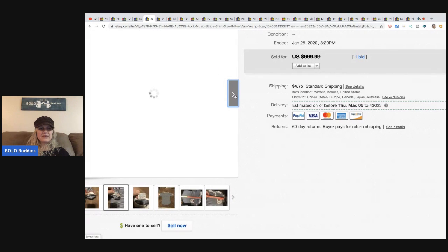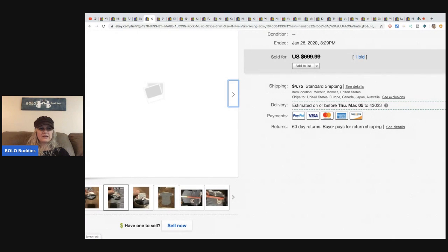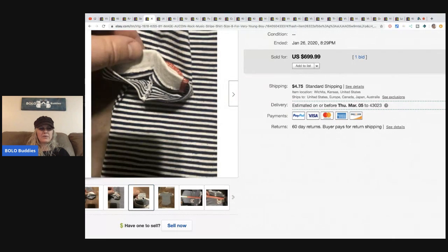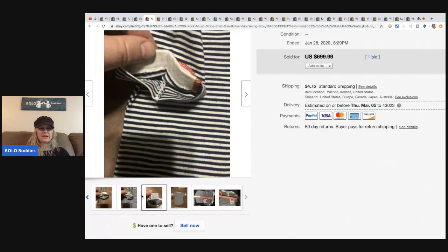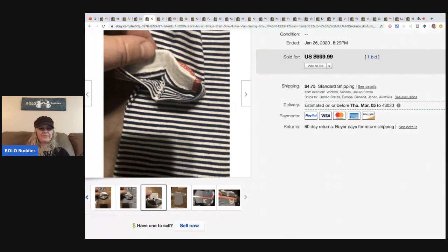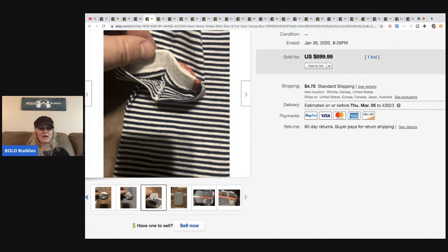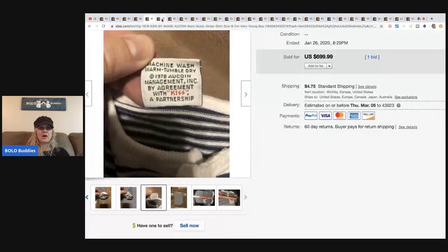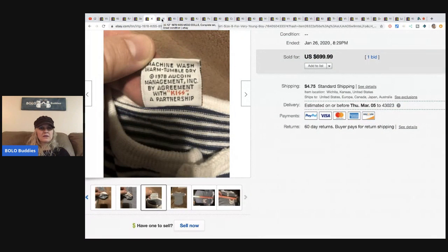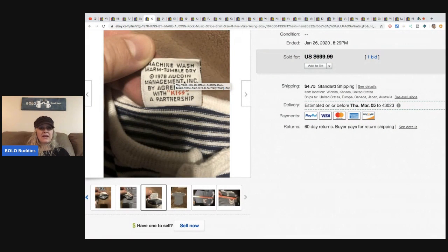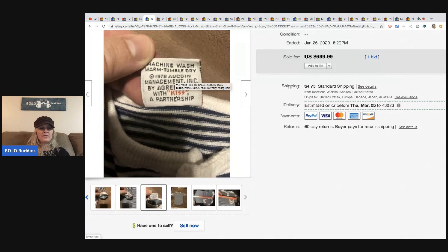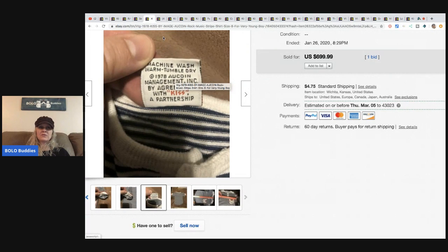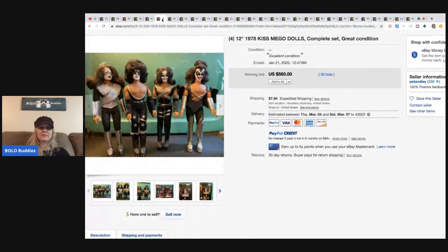I want to see the tag. Sometimes I like to look at the tags. It does look like they're showing the back of the tag so that's probably not going to help us much. Come on eBay, open up. There it is. It says 1978 Alcoin Management, yeah, with KISS a partnership. I'm pretty sure that's a rare item. Very cool.